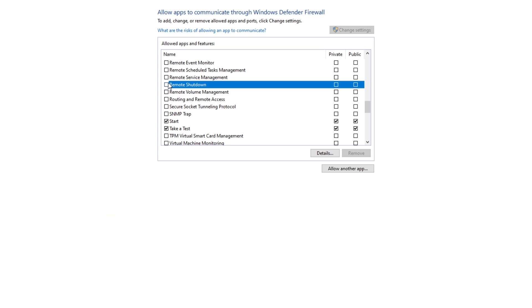and make sure that there's a check mark next to it, as well as a check mark next to private and public. This means that it will be allowed to communicate with the internet, and hopefully you shouldn't be getting the issue at all from here.